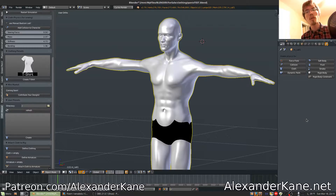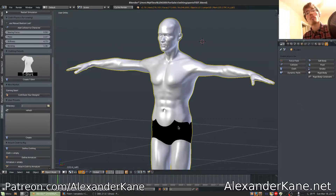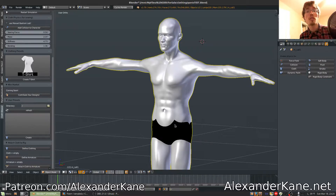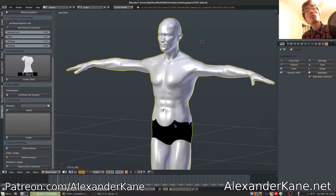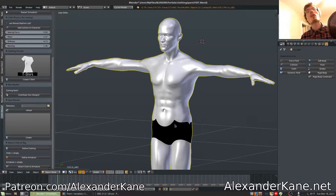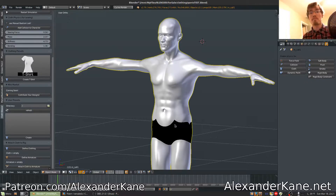Hi everyone, welcome to another release of Clothweaver. This time we are on version 3.2. In this update there are 5 new features that I'm going to be covering. The first one is a panel to add collisions to your characters. Number 2 is a selection to scale your clothing to the manual Bastion Lab preset. Number 3 is a new clothing preset: pants. Four is the ability to add custom user presets. And number 5 deals with creating the clothing, being able to duplicate the backside. So let us begin.